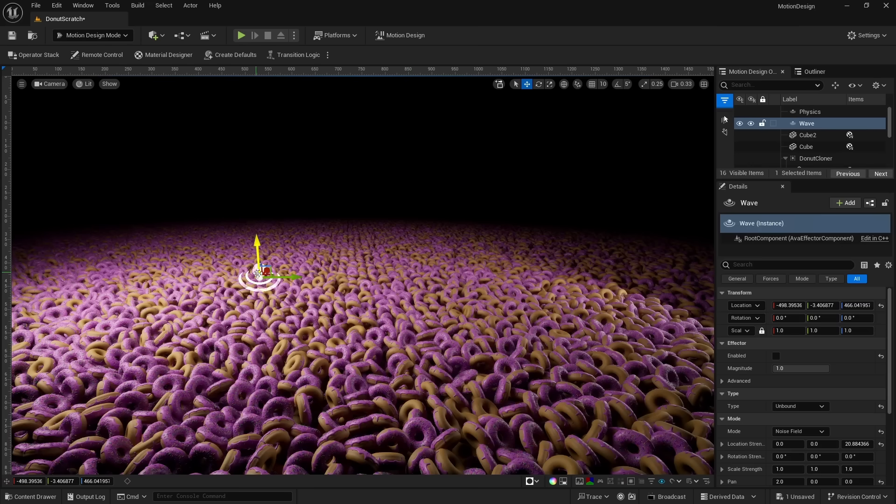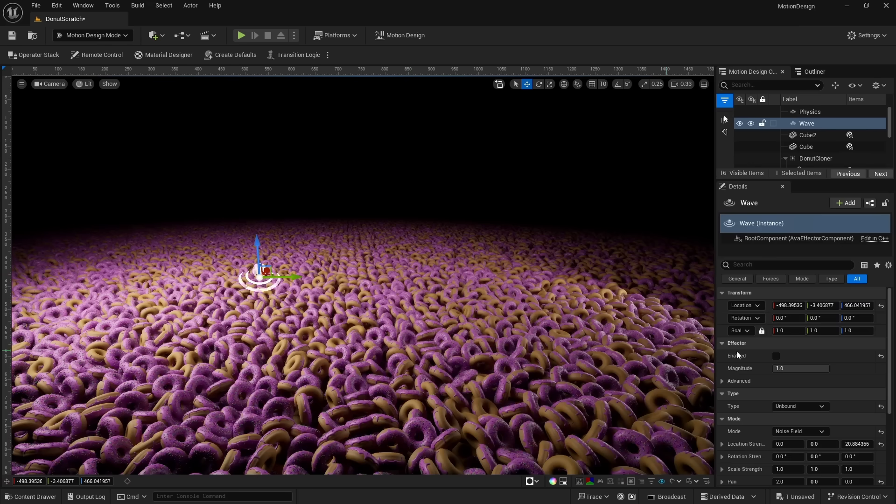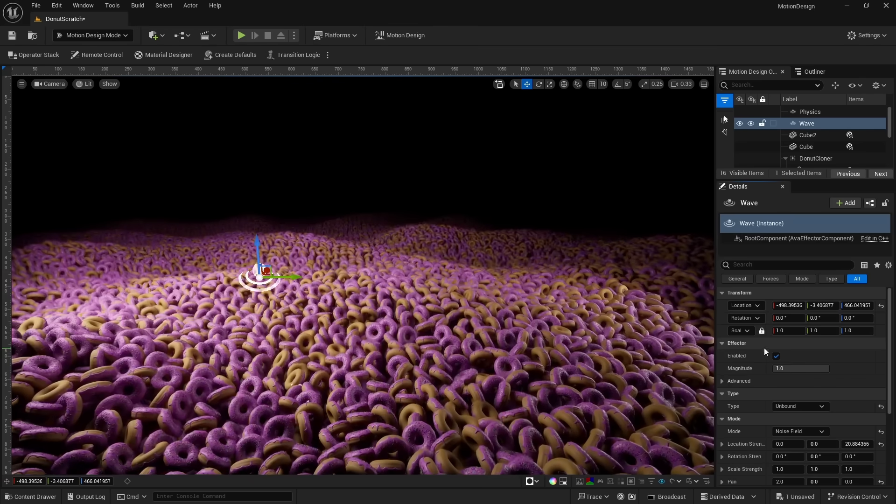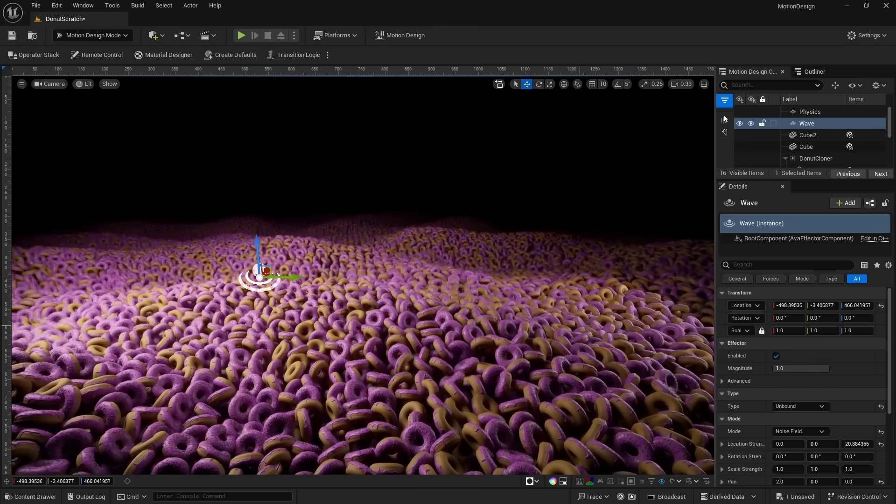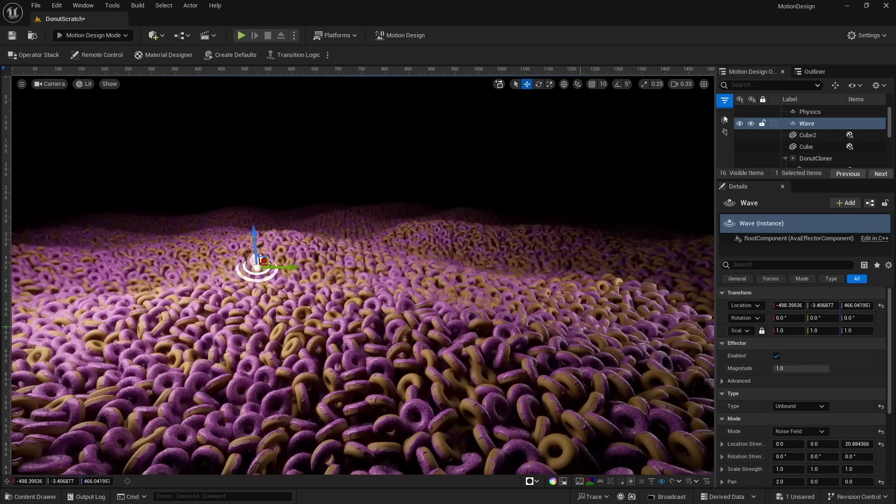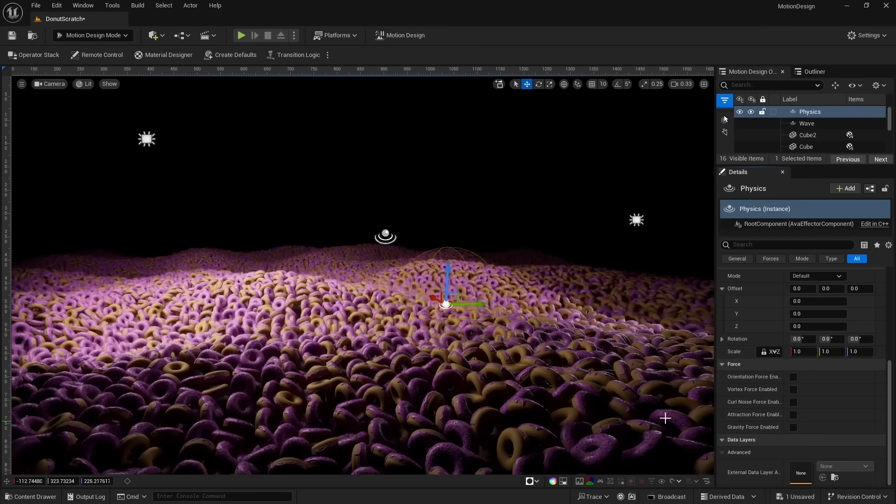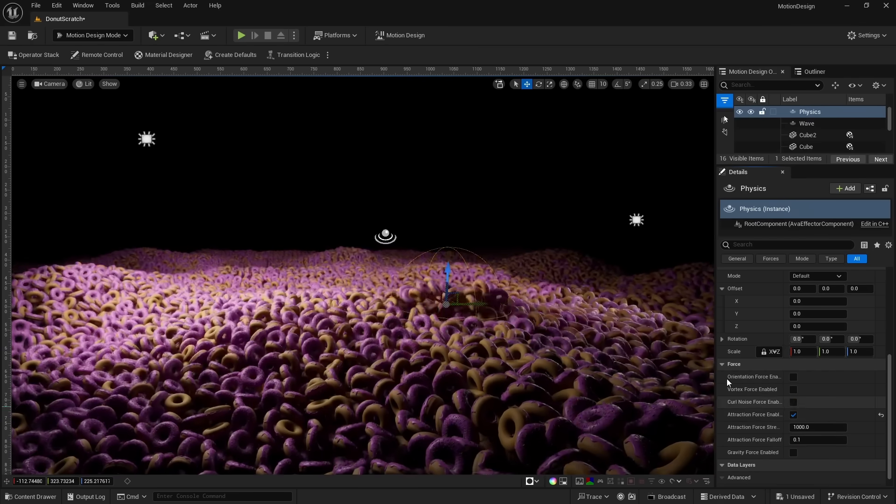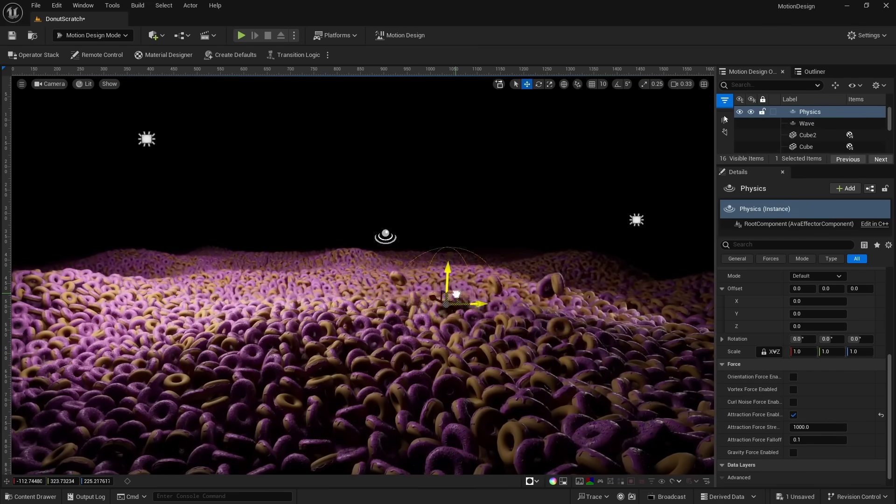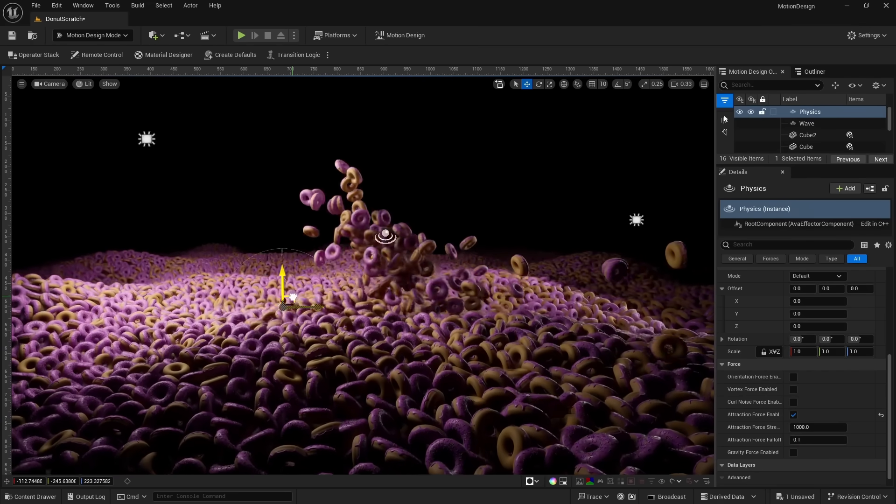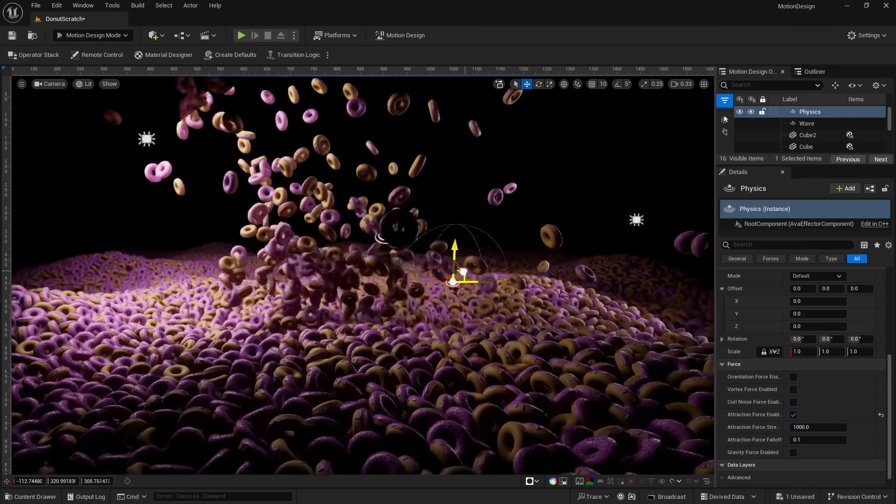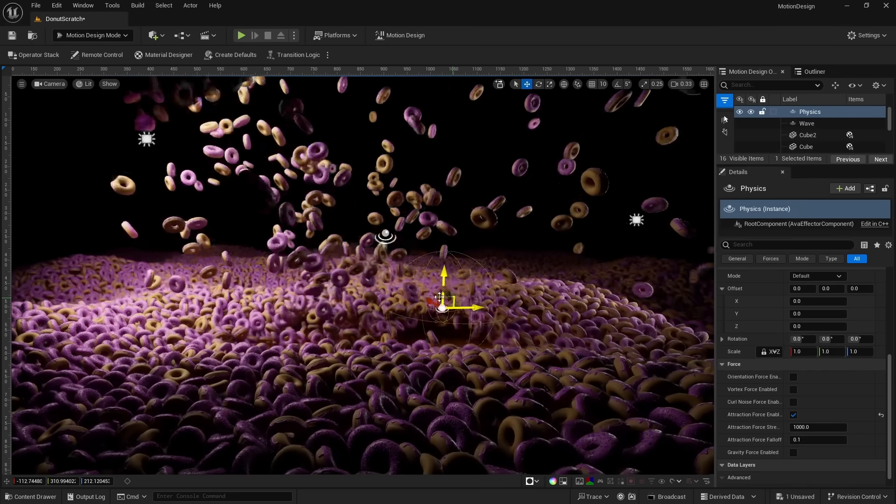With effectors, we're able to animate cloners. This effector is set up to create an ocean of donuts. And this one is set up with physics for some advanced procedural animations.